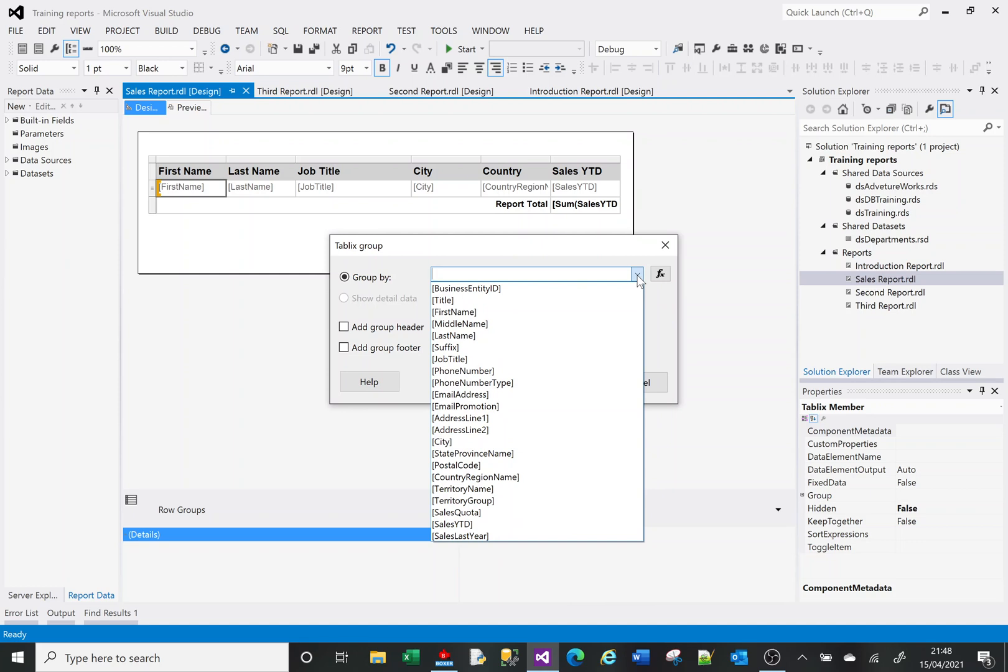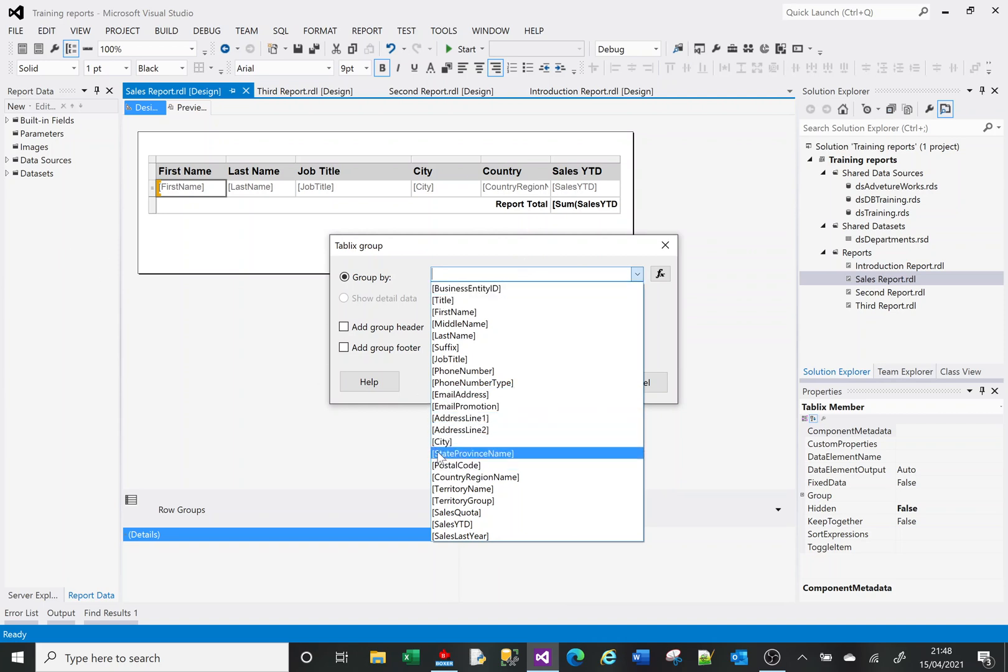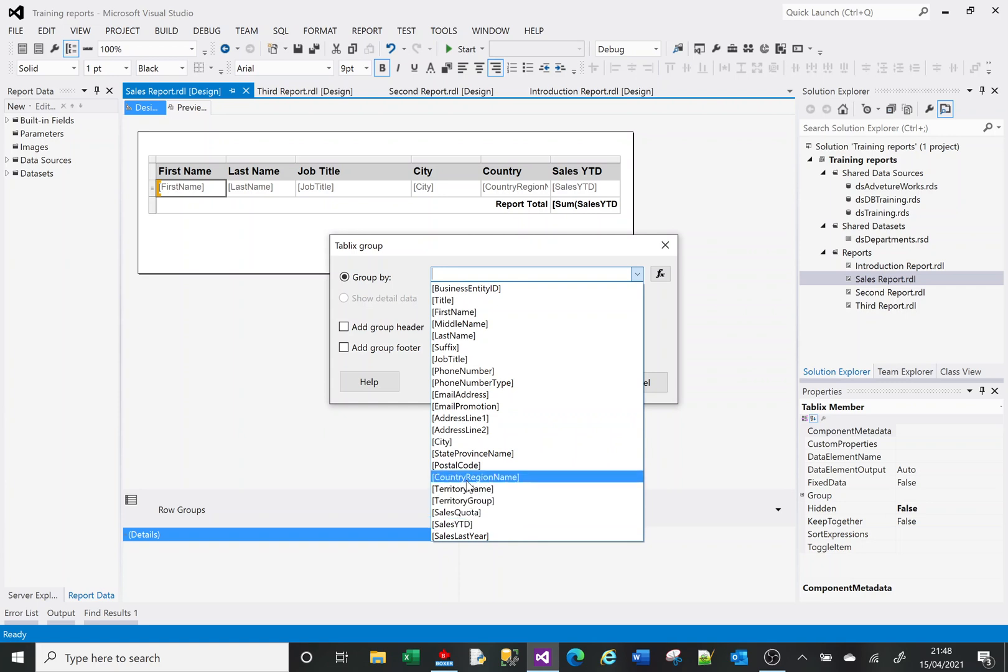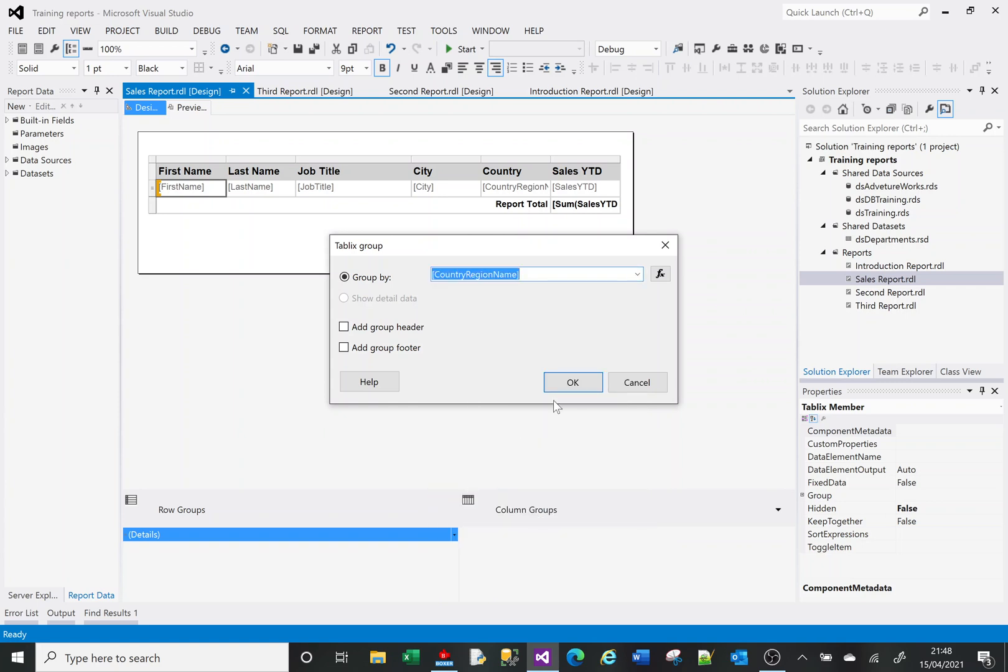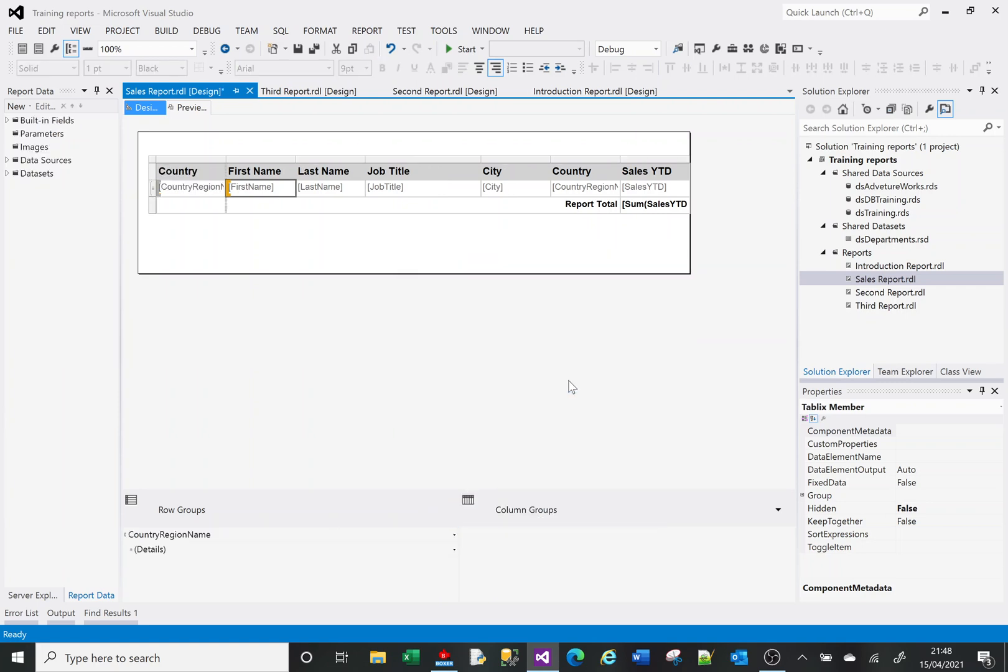I've only got six columns here but there are a lot more available in our dataset. What I'm interested in is grouping by the country, so I'll click OK to that. It's created a group on the left-hand side here.